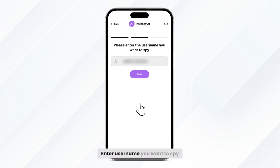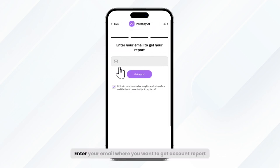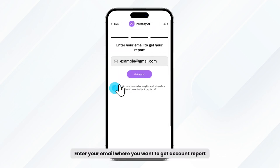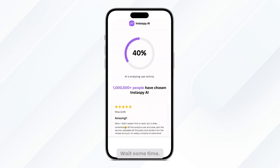Enter the username you want to spy. Click Next. Enter your email where you want to get the account report. Click Get Report.